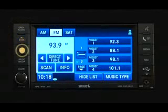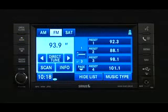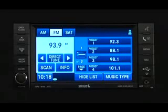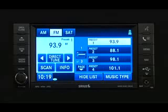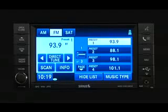Press the seek up/down hard keys, or touch the scan soft key, direct tune soft key, or the left and right arrows to change the currently playing station. Now touch and hold one of the preset soft keys in the list to the right until you hear a confirmation beep. You can use the page soft key to scroll through the list of presets.